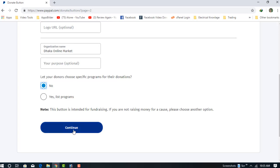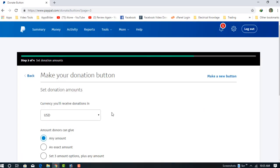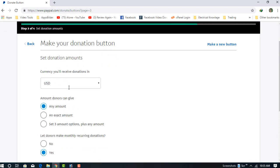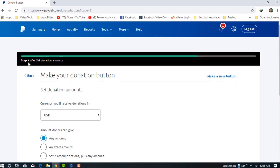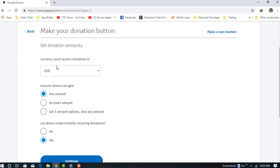In this third stage, you need to choose the currency. Which currency do you want to receive? I'm choosing USD.